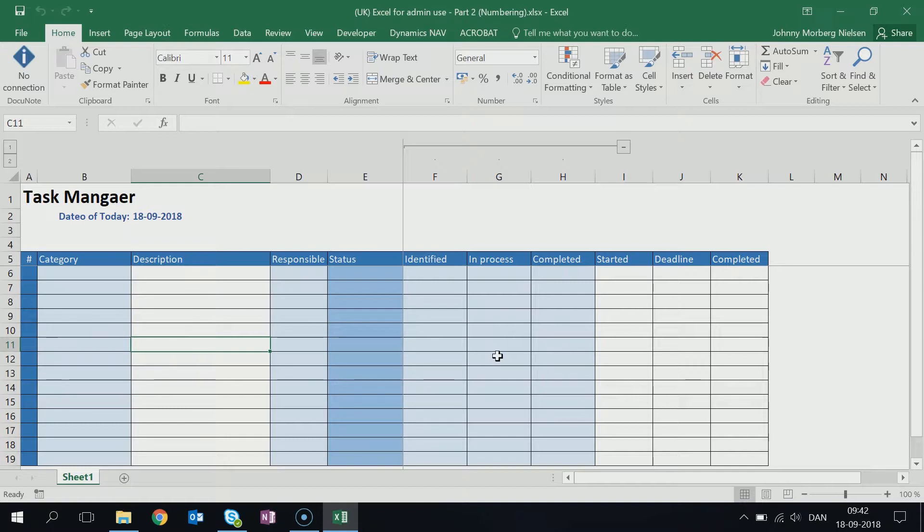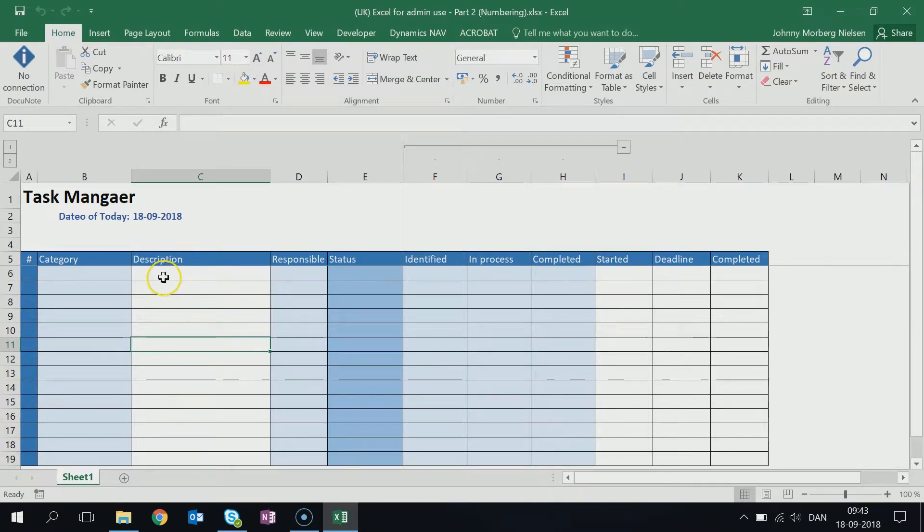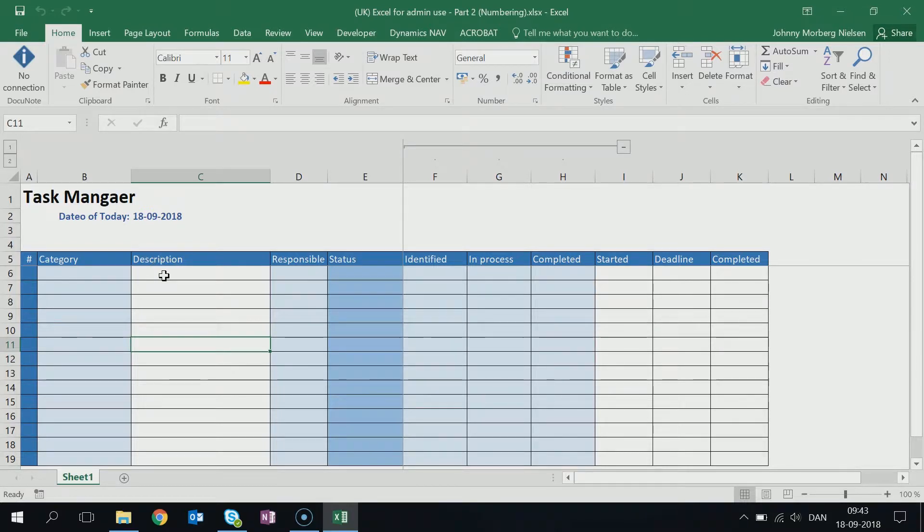If you have this task manager as we worked on in the previous video, imagine that you have different kinds of tasks and you have this column where you describe the tasks, but each task that you identify will be given a certain category.